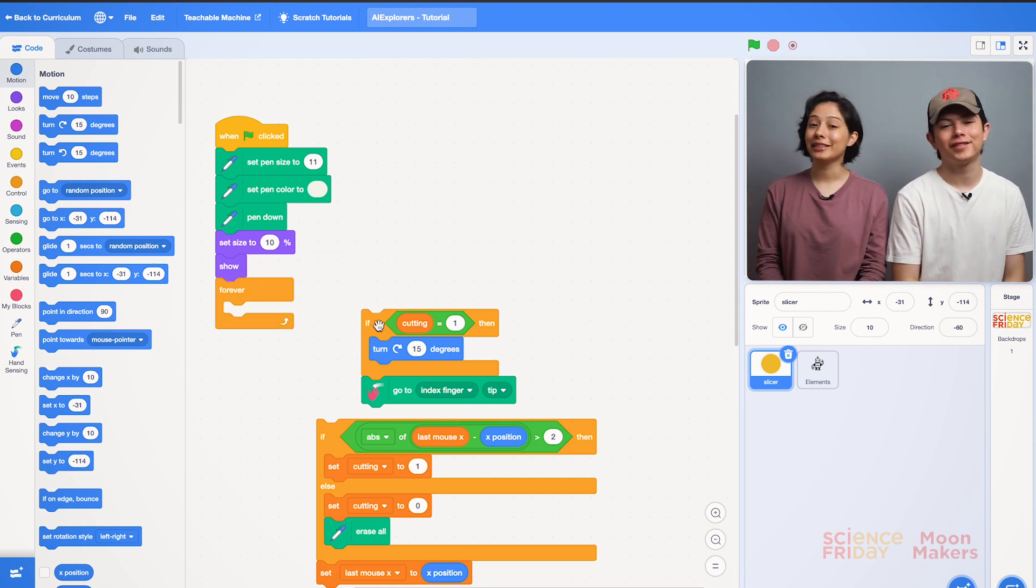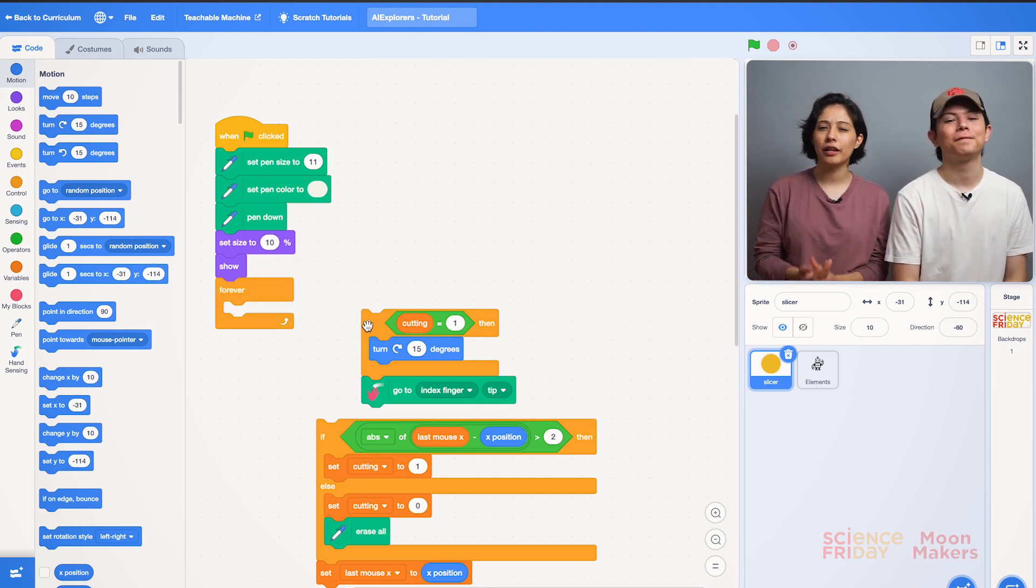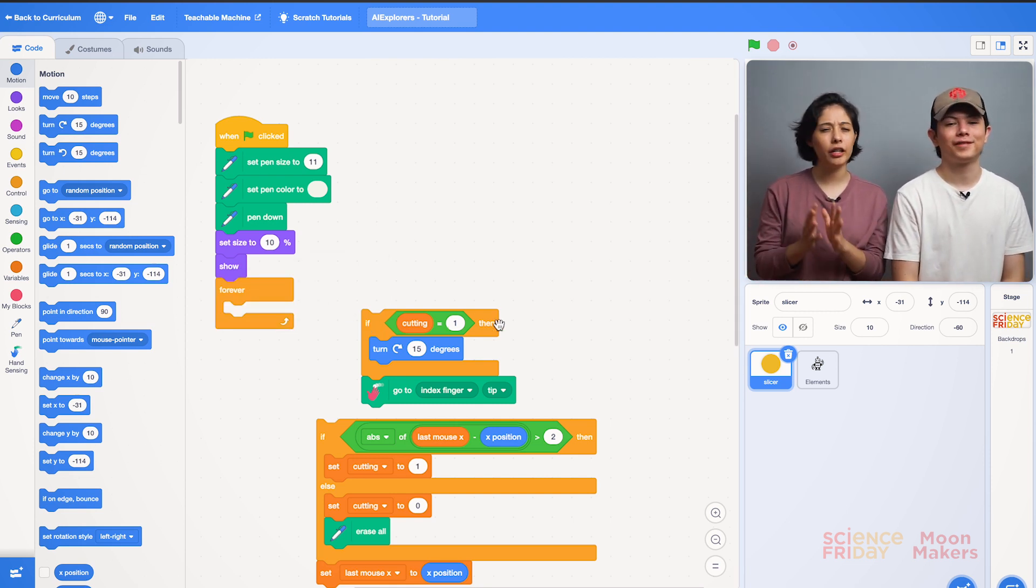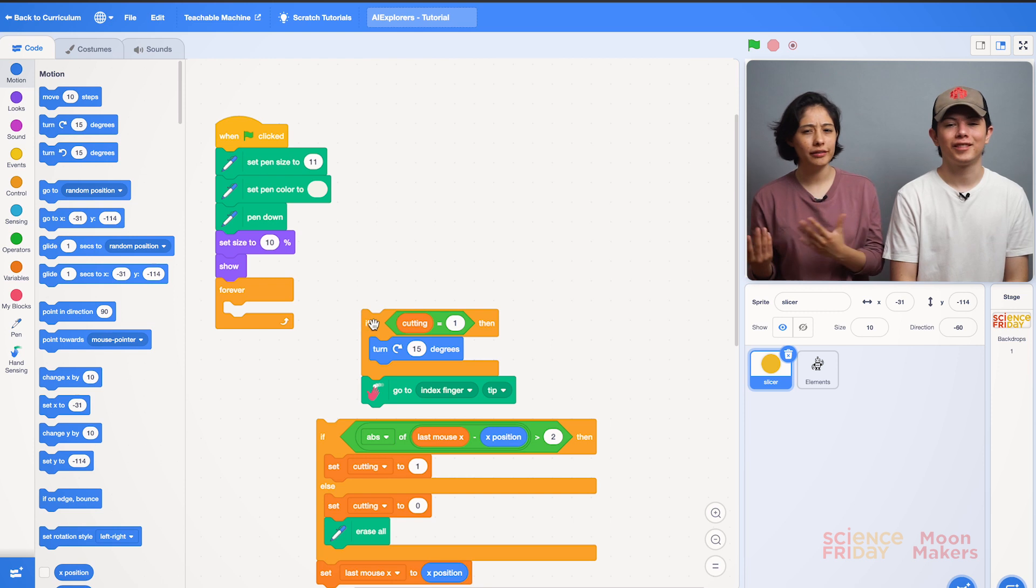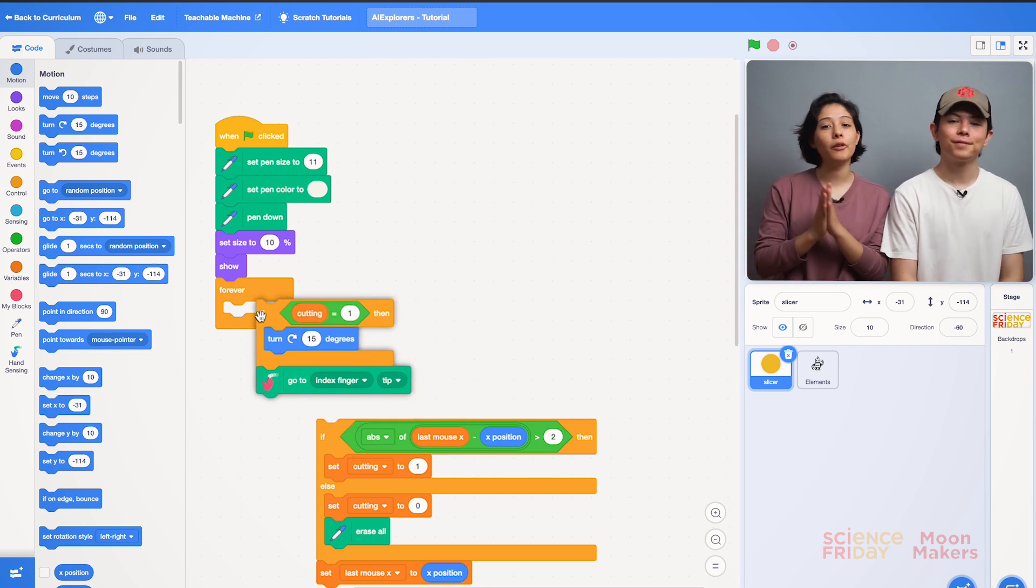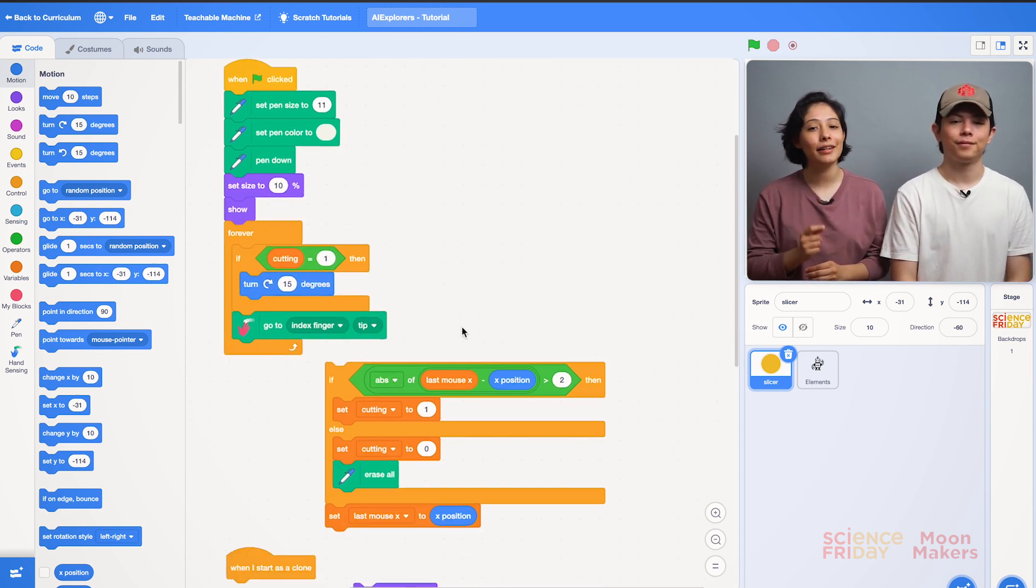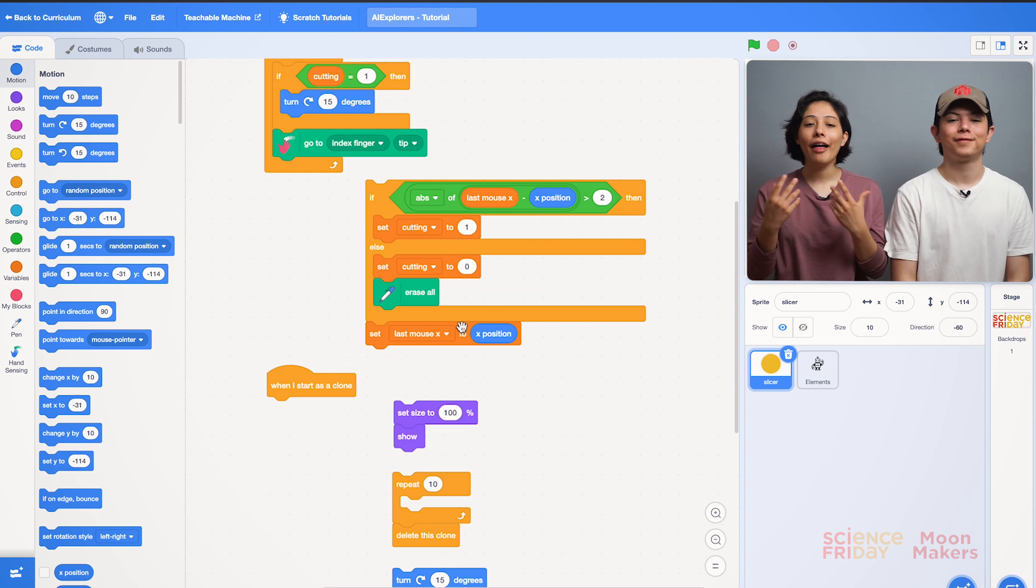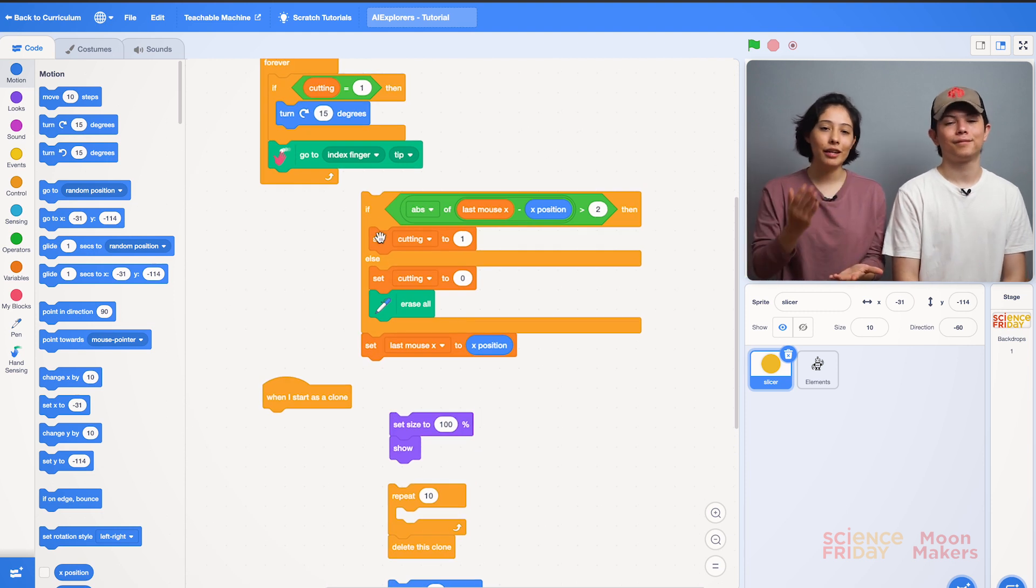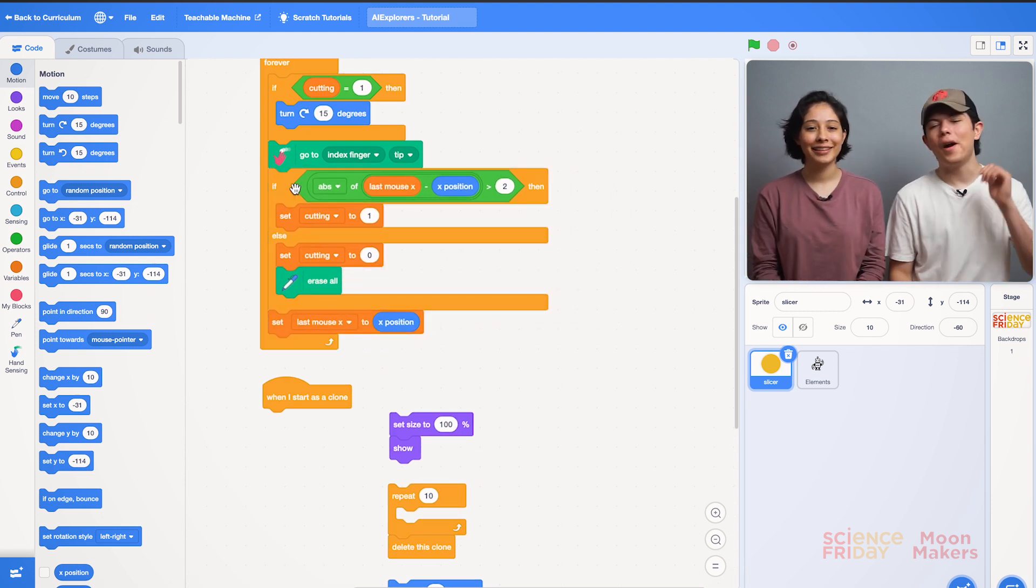Then we will take the condition blocks. We start with if counting equals one then. We select them from our yellow block and place it inside the forever and then the last if block below this. Perfect!